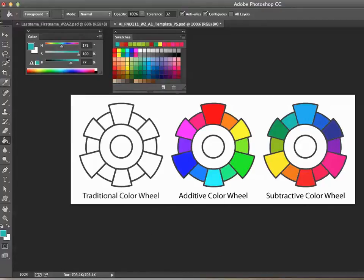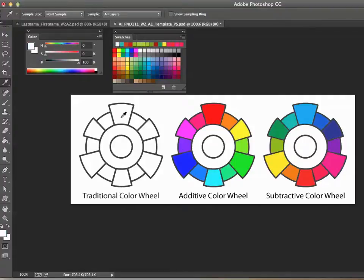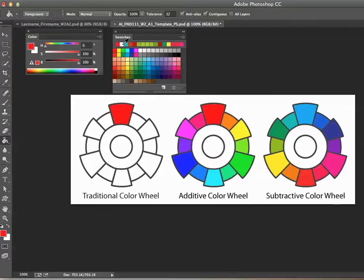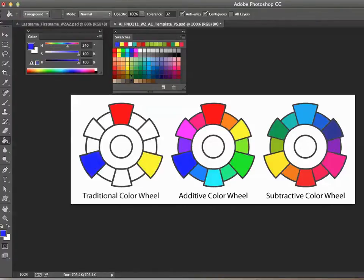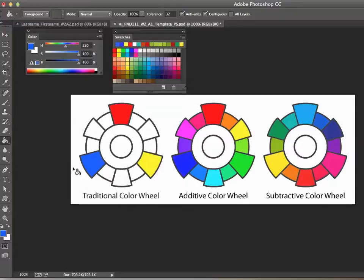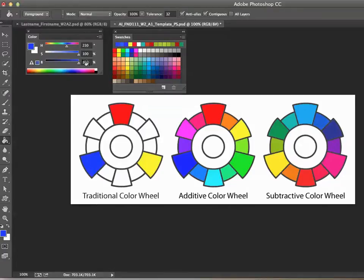The traditional color wheel needs red, yellow, and blue as primary colors — formulated pretty similar to the primary colors of paint. Some people use a lighter blue, like color 220 or 230. I tend to prefer a deeper blue because I've mixed a lot of paint and it looks more like the blue out of the tube. I'm going to compromise and go to color 230.